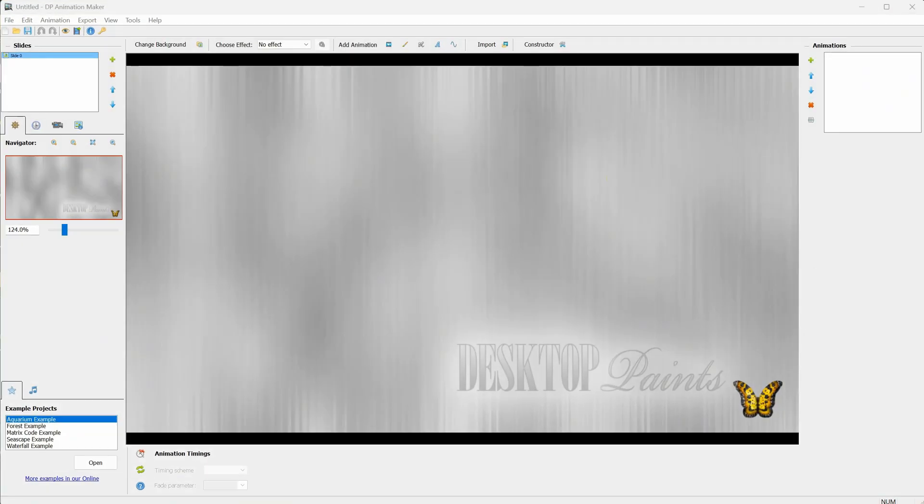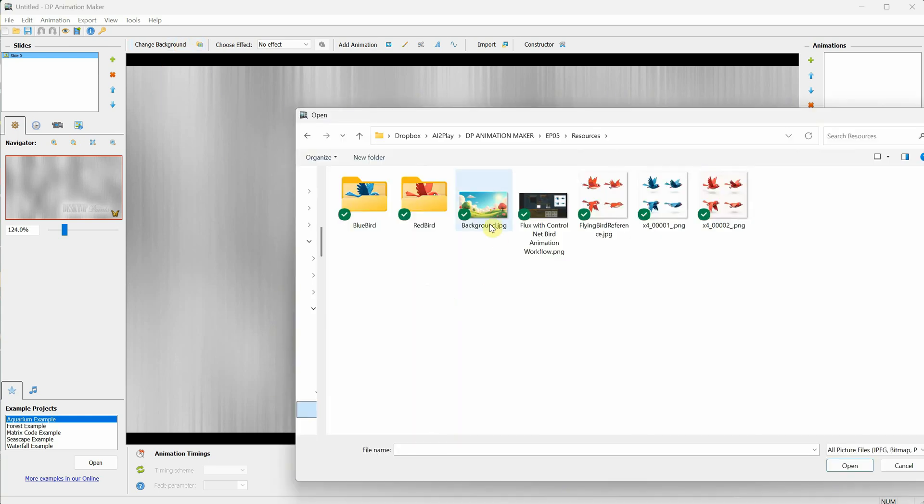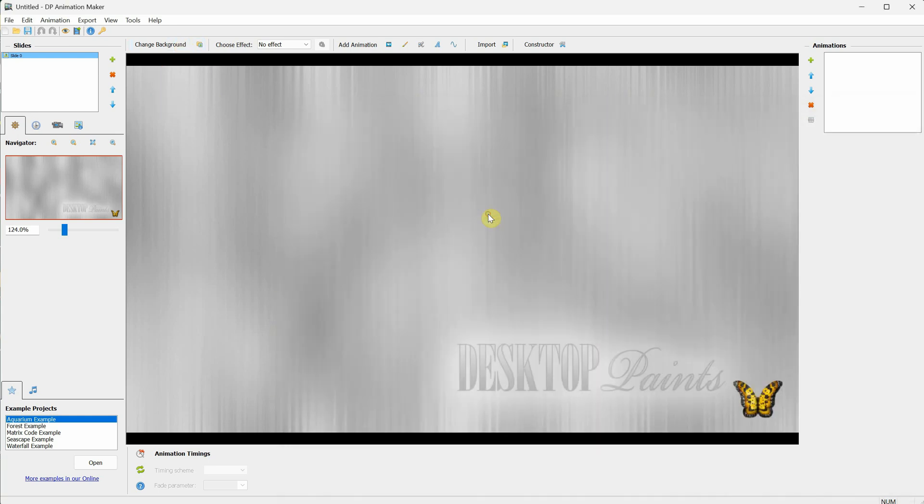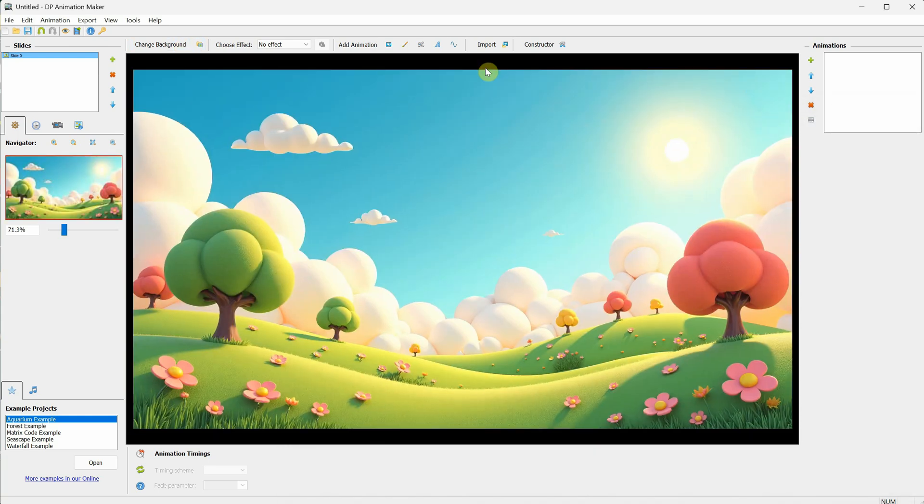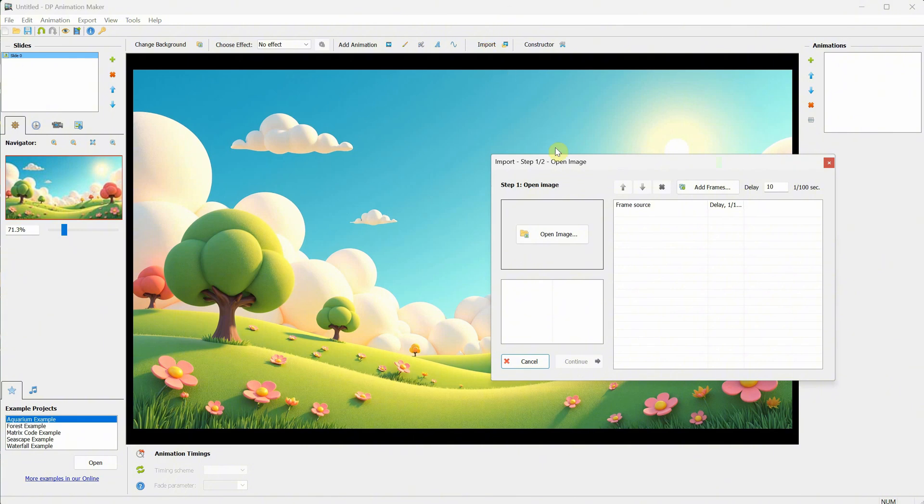Open DP Animation Maker software, click on Change Background, and select your background. I will use this cartoon green landscape, then click on Import, or you can either use Open Image to select multiple frames, or click on Add Frames.